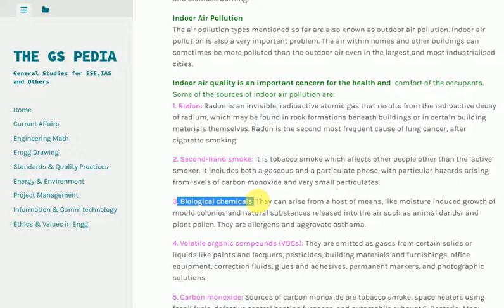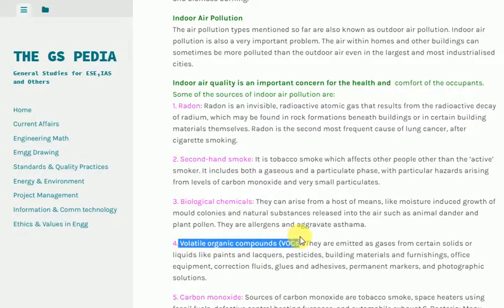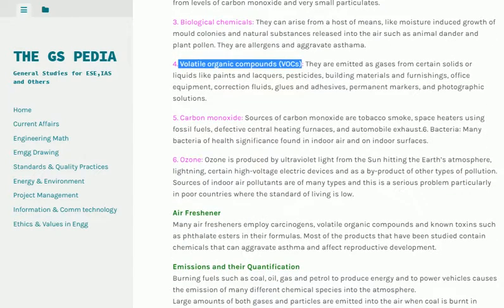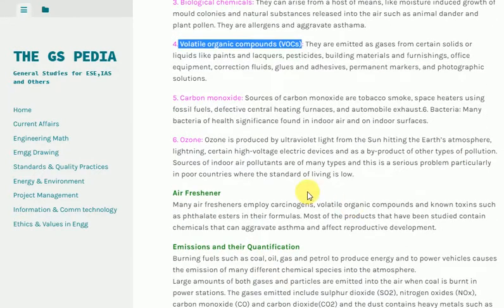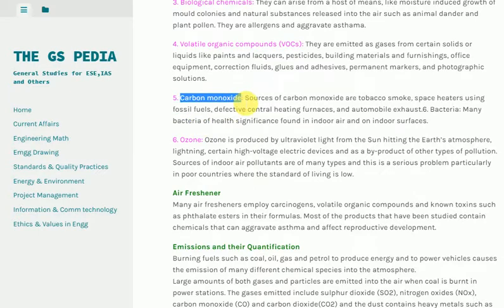4. Volatile Organic Compounds (VOCs): They are emitted as gases from certain solids or liquids like paints and lacquers, pesticides, building materials and furnishings, office equipment, correction fluids, glues and adhesives, permanent markers, and photographic solutions. 5. Carbon monoxide: Sources of carbon monoxide include tobacco smoke, space heaters using fossil fuels, defective central heating furnaces, and automobile exhaust.